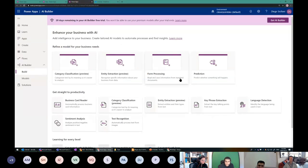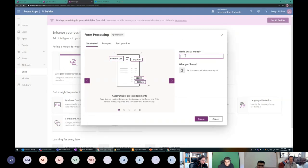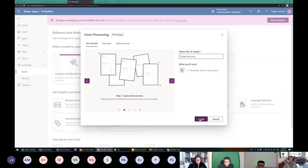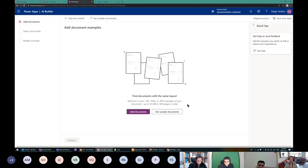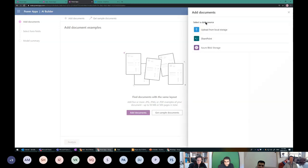I already have one called Process Invoices, but I want to show the entire process from scratch so I'll click New Model. It shows all model types I can select. We're doing Form Processing today — it says 'read and save information from standard documents.' Our Rogers bills are standard documents. I give it the name 'Rogers Invoices.' It says to prepare five or more documents with the same layout. Please notice I'm literally just clicking Next — there is only one button available at almost any point.